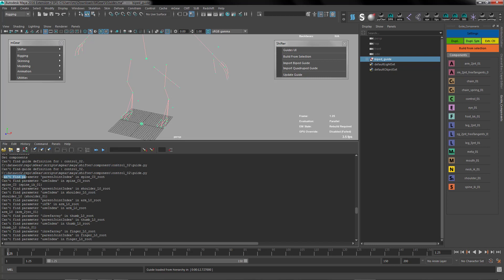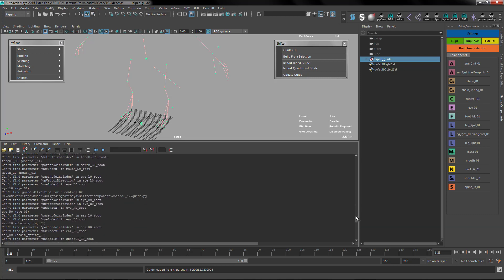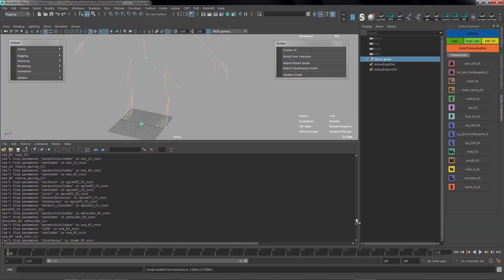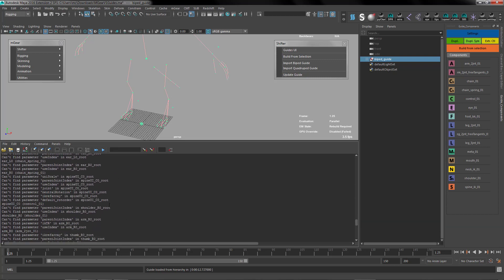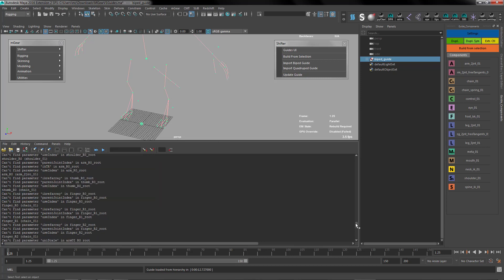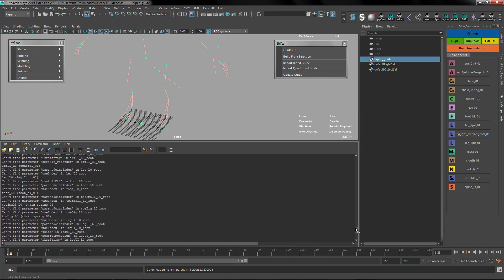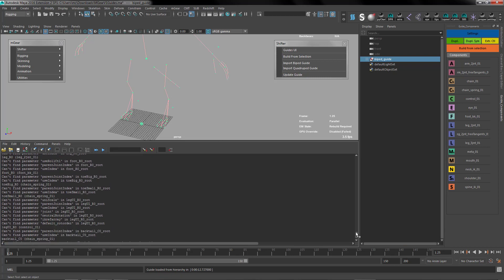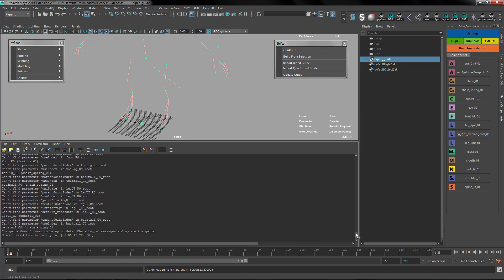The second thing you'll notice is 'can't find the parameter parent joint index.' These parameters are new, but it's always the same. So it only complains about control 2 and parameters.